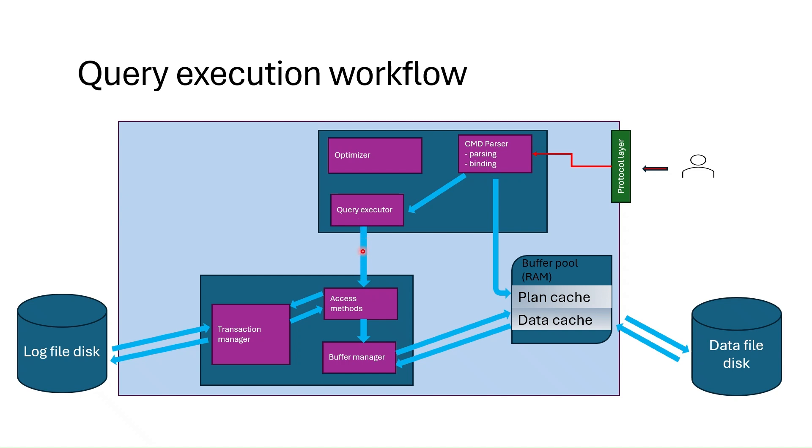What it does is, it first connects to access methods component. This component contains the code to retrieve the data. It logs the data change operations in transaction log file and brings the data from the data cache by using Buffer Manager.